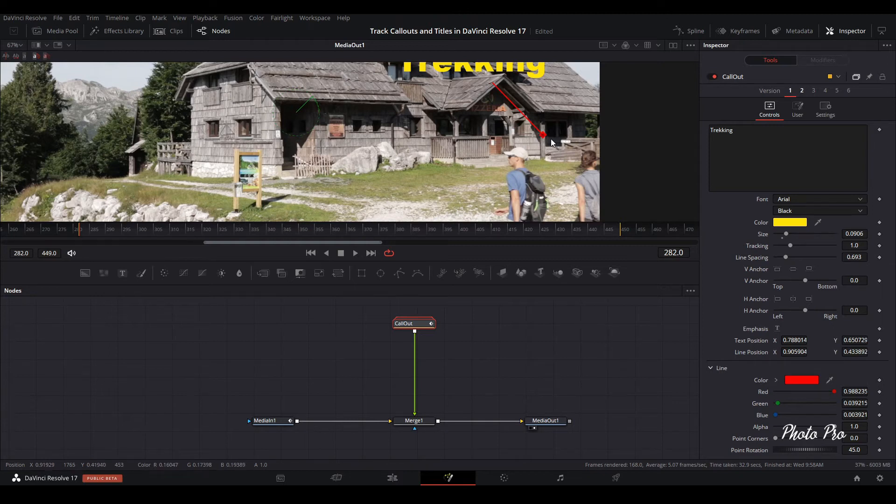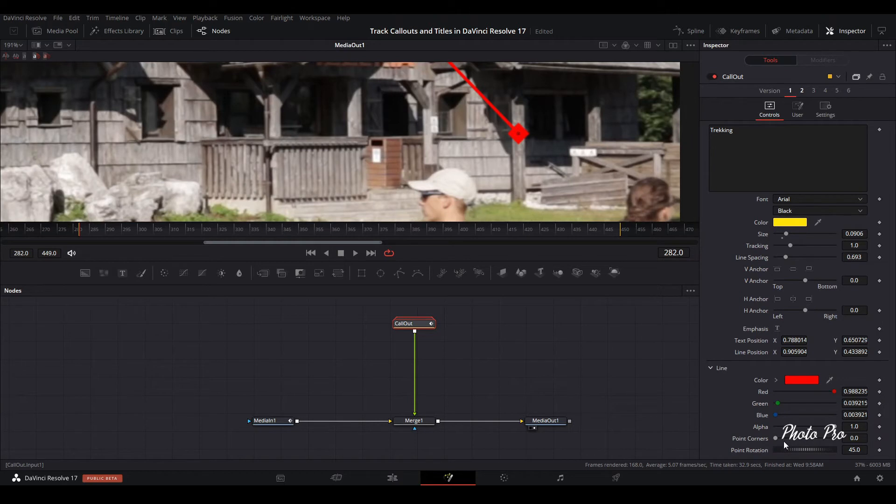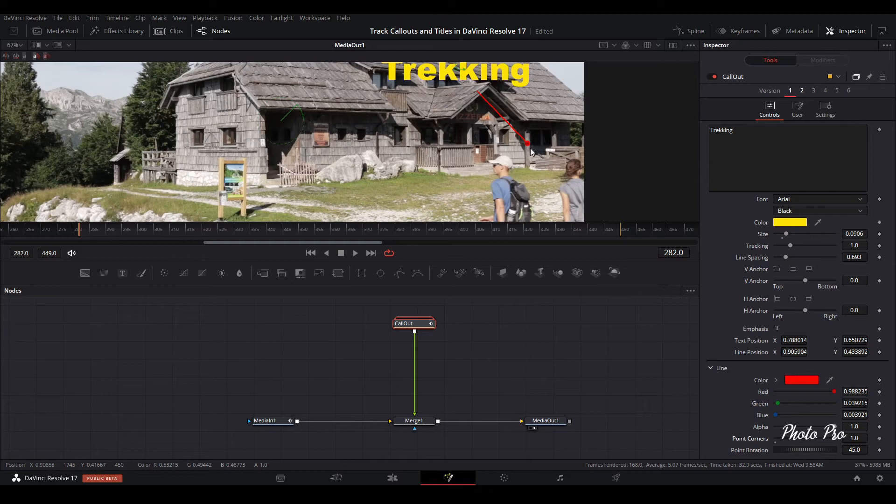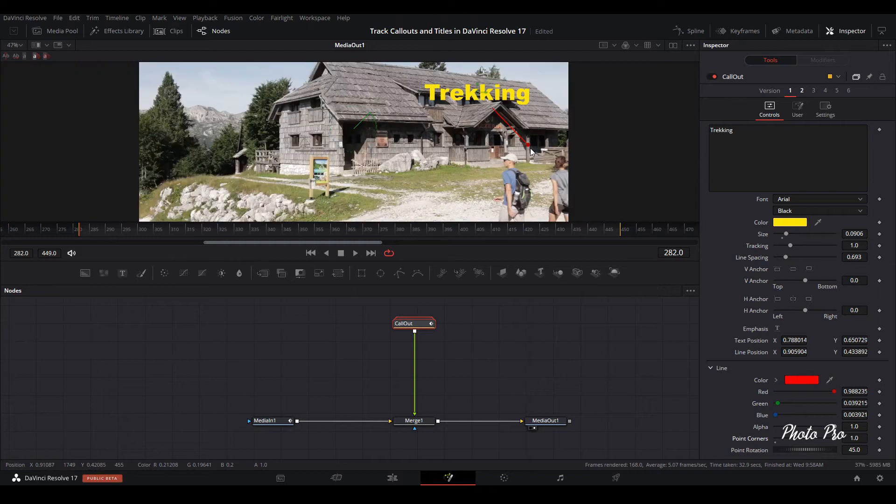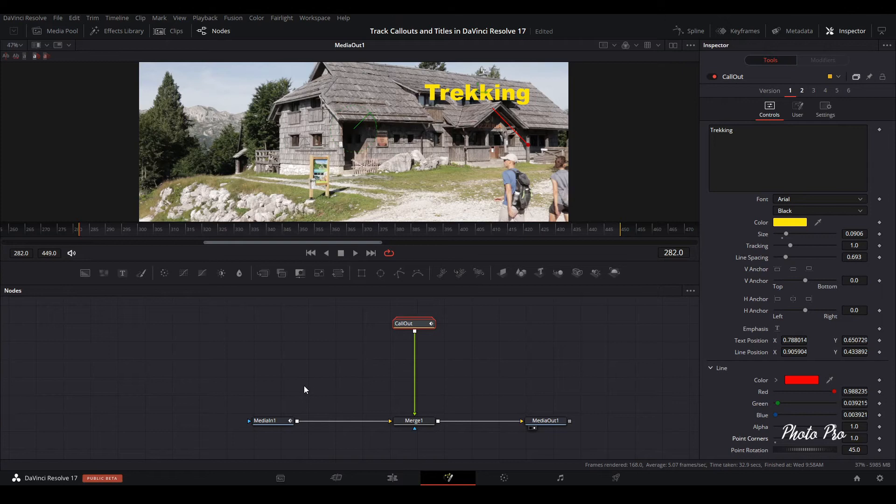One thing is you can change as well this diamond if you don't like it and go to Point Corners to Circle One. And this is it. You can also play with other things, but I think this is the thing that we have done for tutorial only.